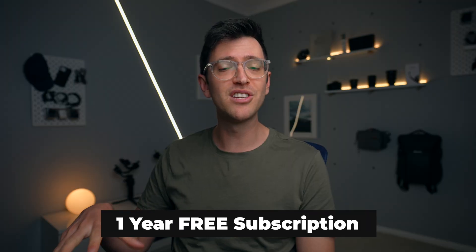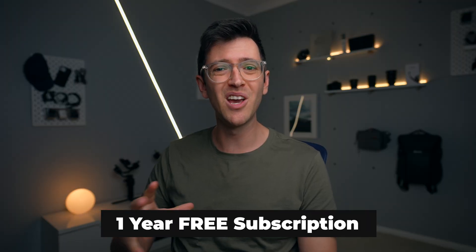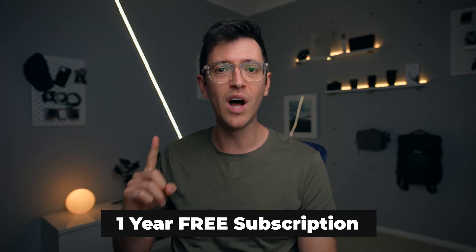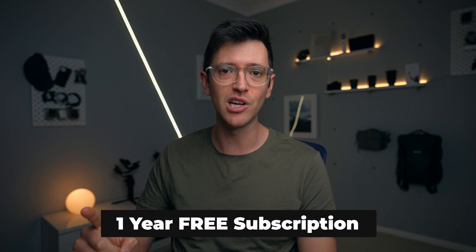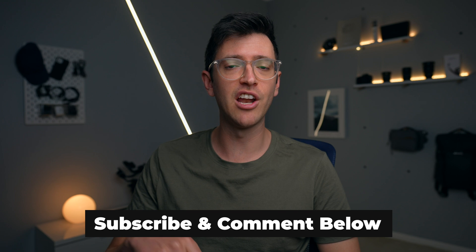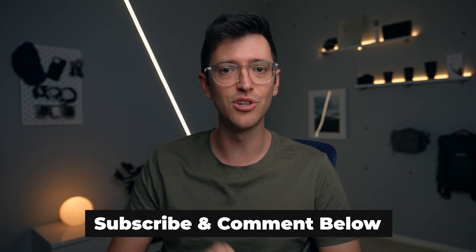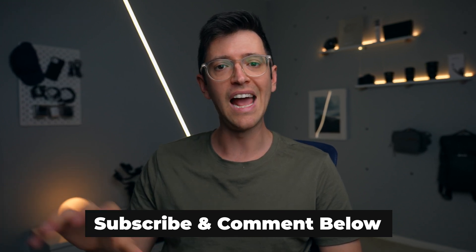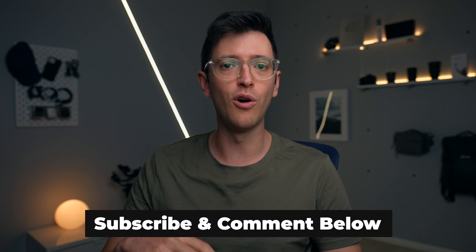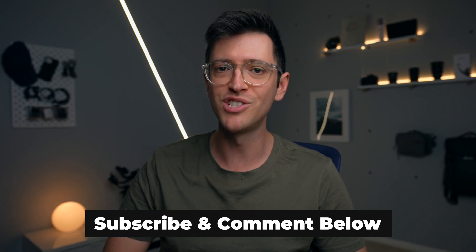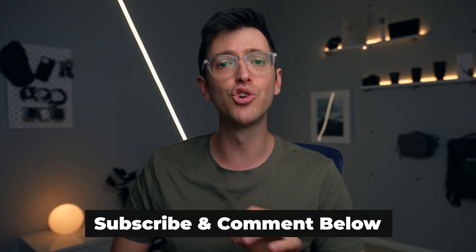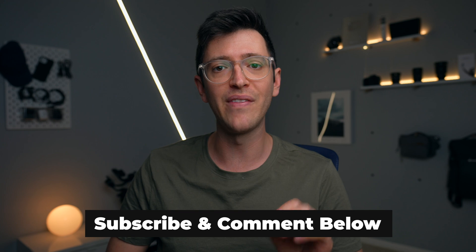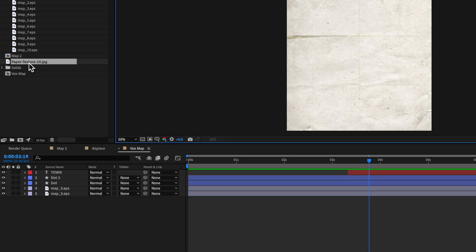Now, for this video, I've also teamed up with Envato Elements, and we're giving away a one year free subscription. Now, to enter the free giveaway, all you have to do is be subscribed to this channel and the Envato Tuts Plus YouTube channel, and just drop a comment down below of the sort of tutorials that you're most interested in seeing. And I'm going to draw a winner at the end of this month.